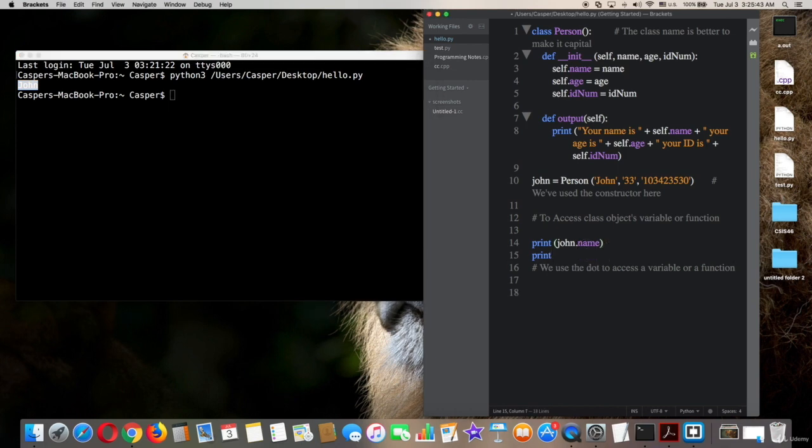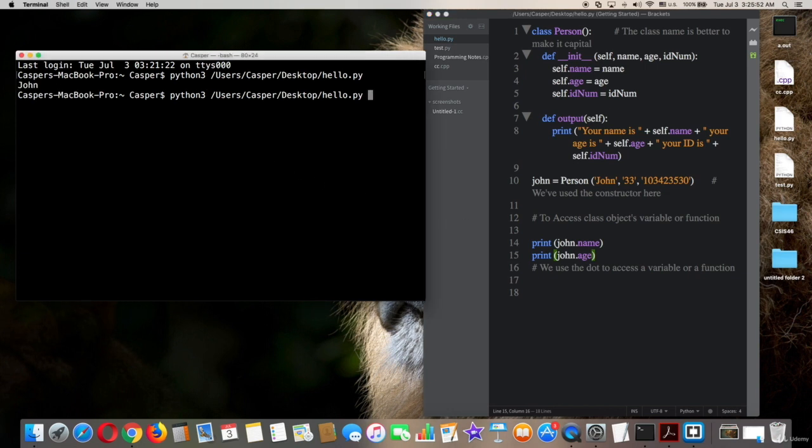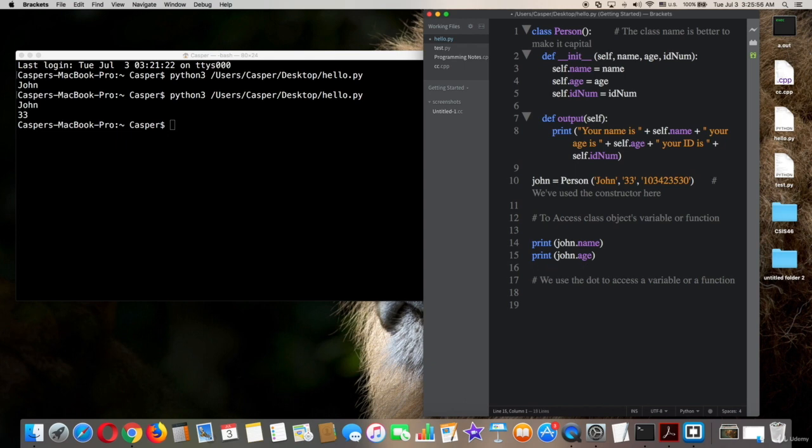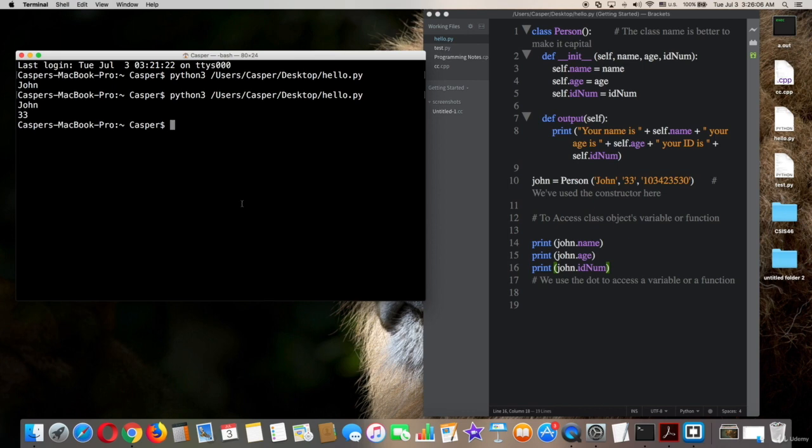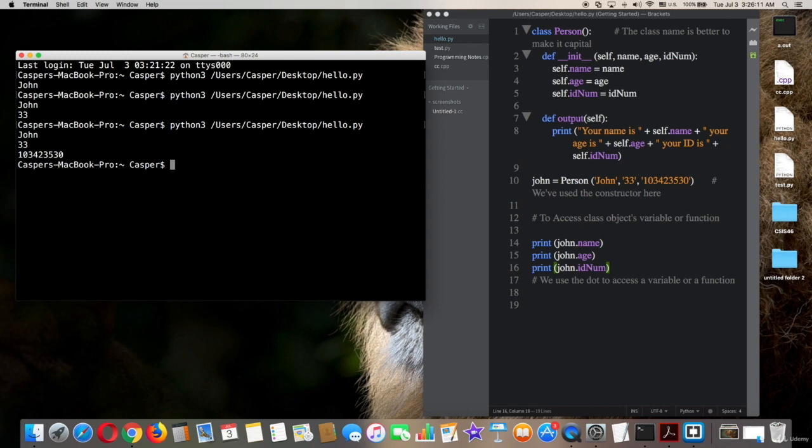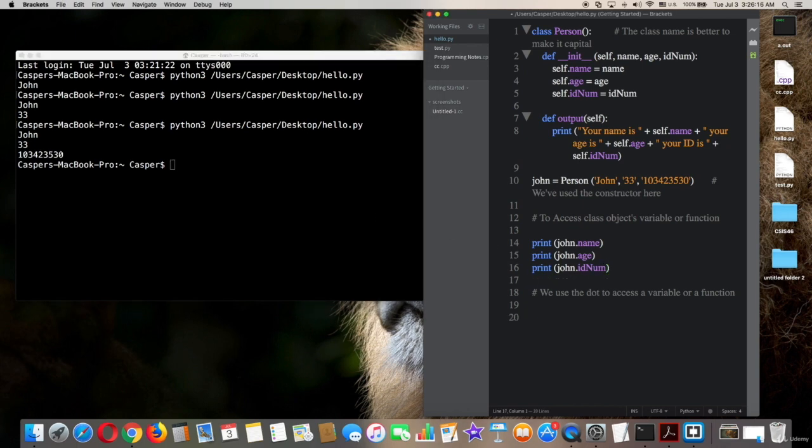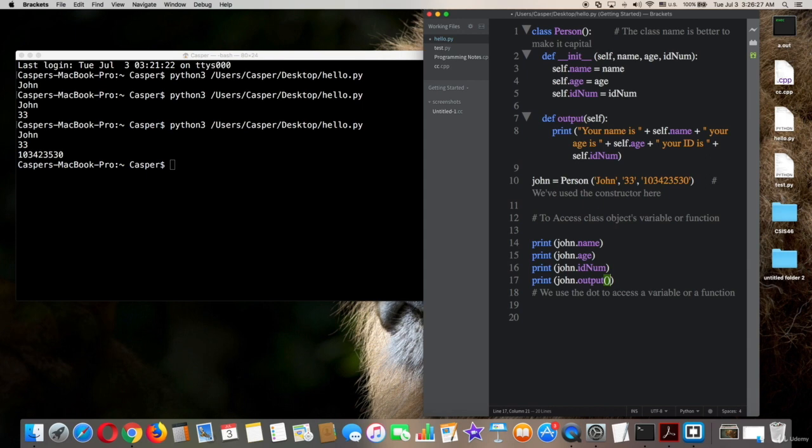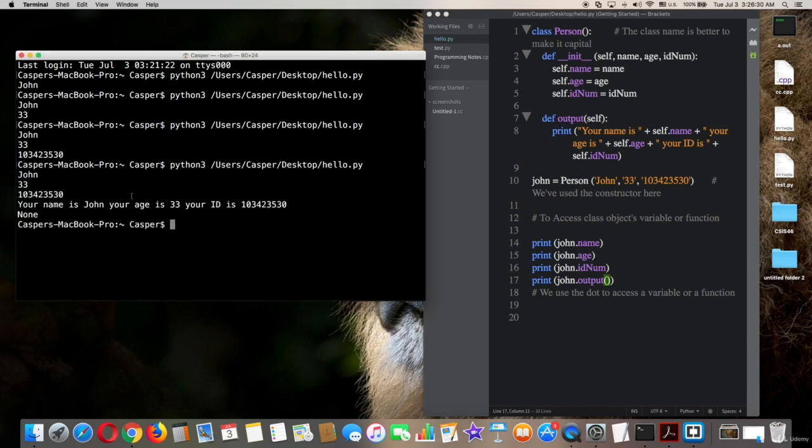Will print age, ID number, and output function. Nice, all of them work well. Thanks for watching.